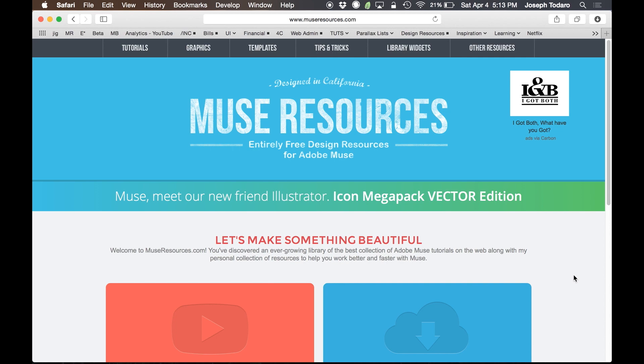So I hope you guys enjoy this widget. It's really cool. It takes advantage of the latest features in 2014.3. And I think it's a big win for Adobe and a big win for Muse Resources and for you guys. So enjoy. And I'll have more cool stuff coming soon, so please subscribe if you haven't already.